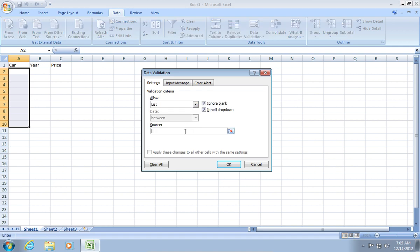In the source, type equal sign Car and press OK.